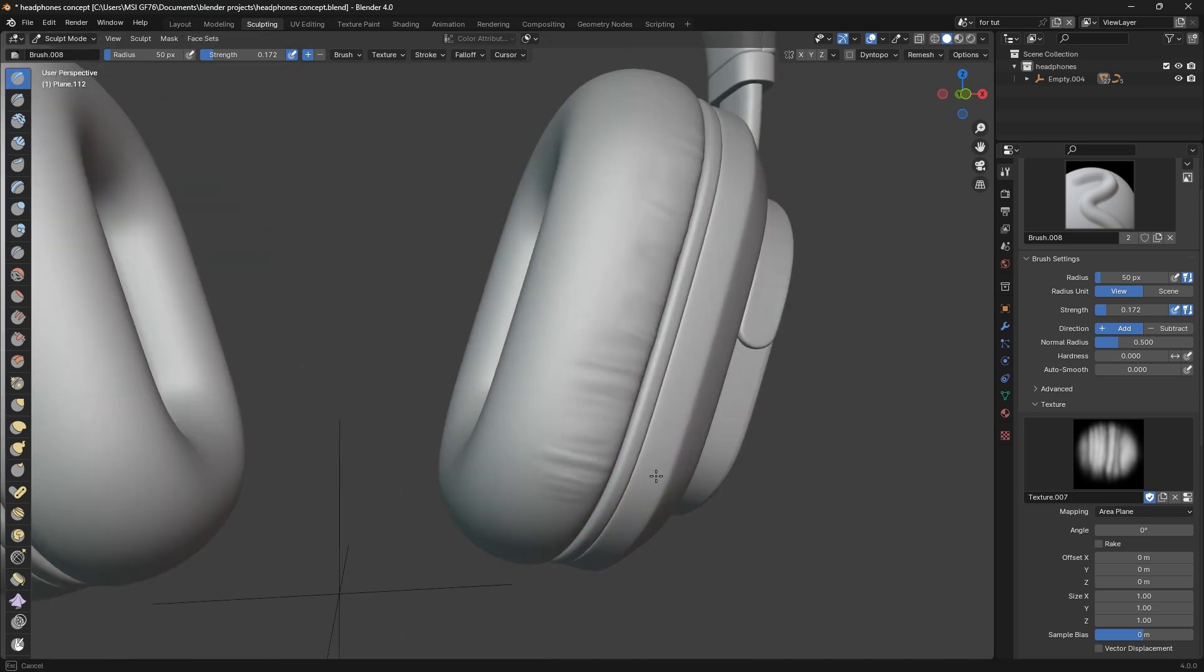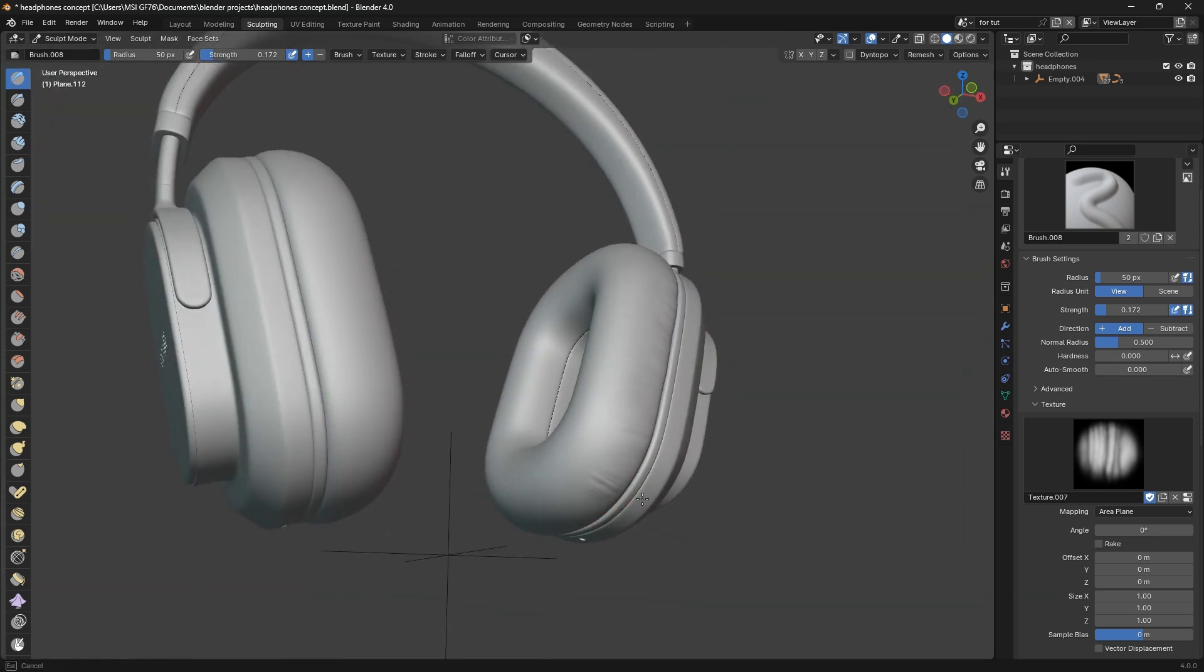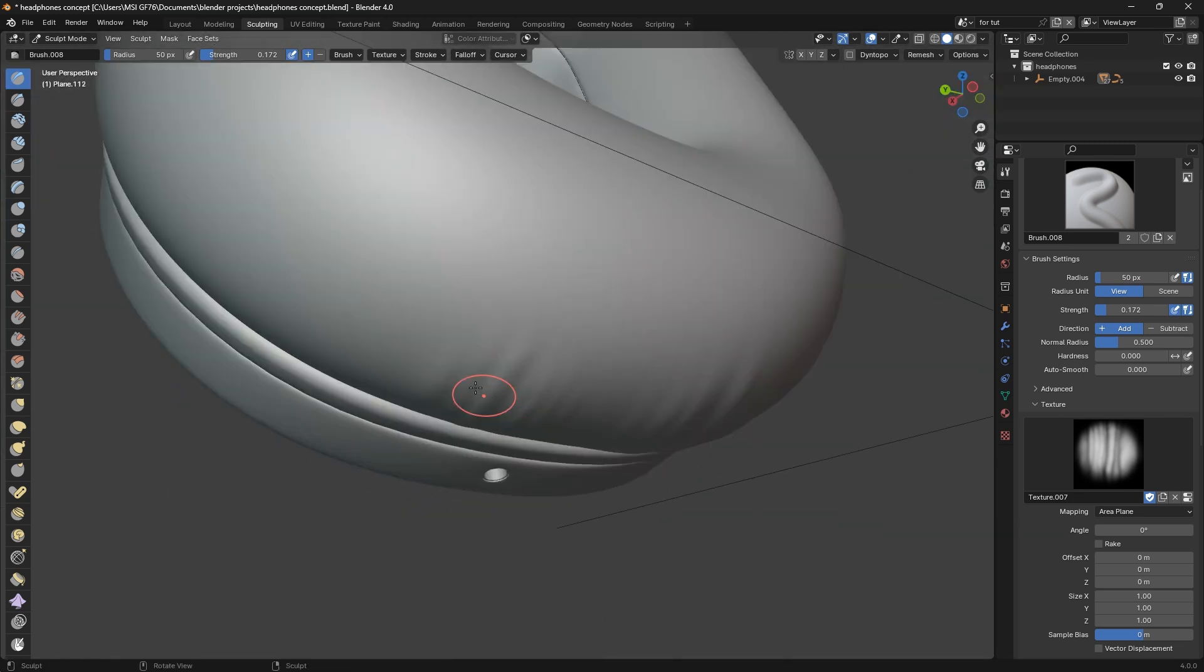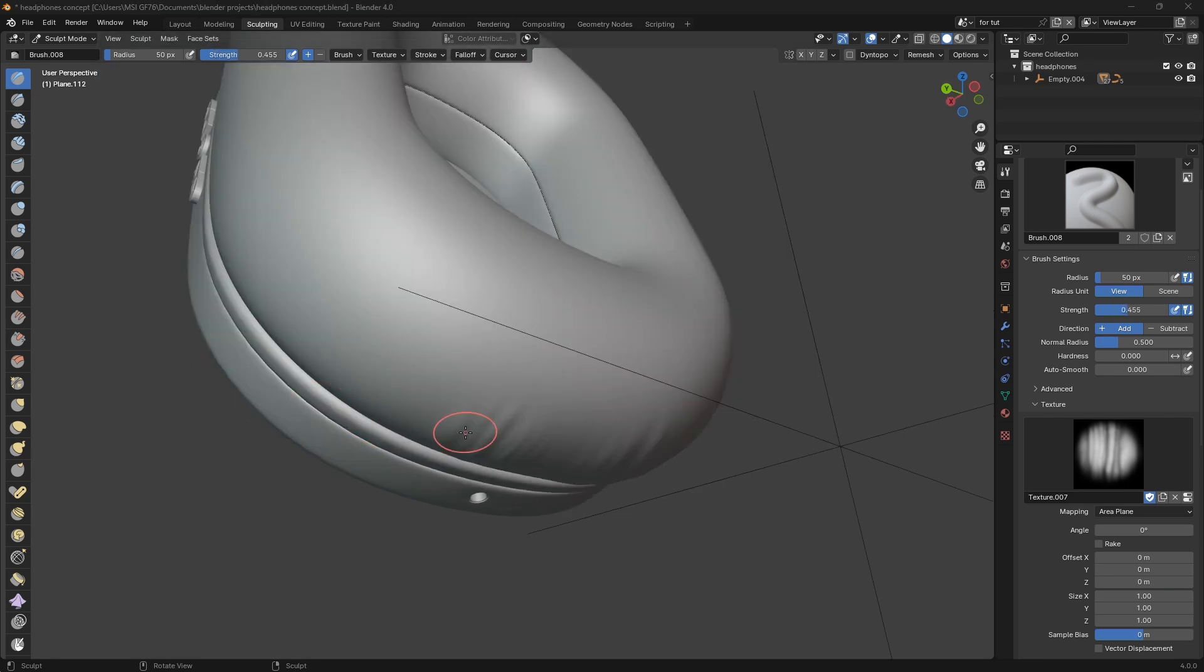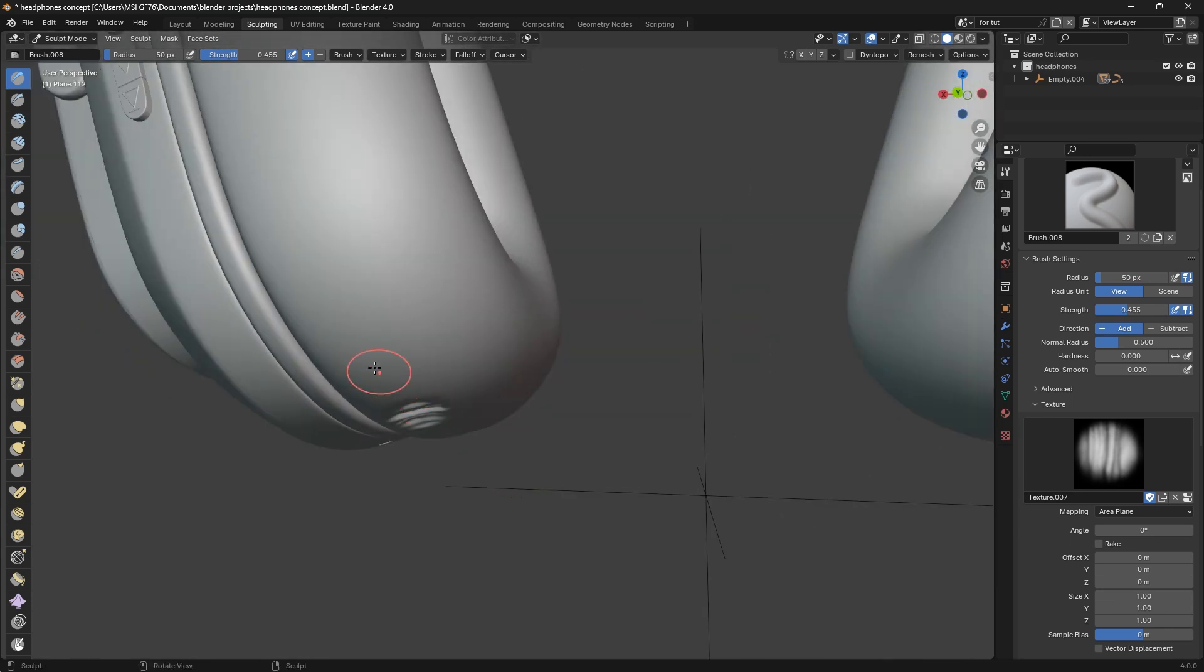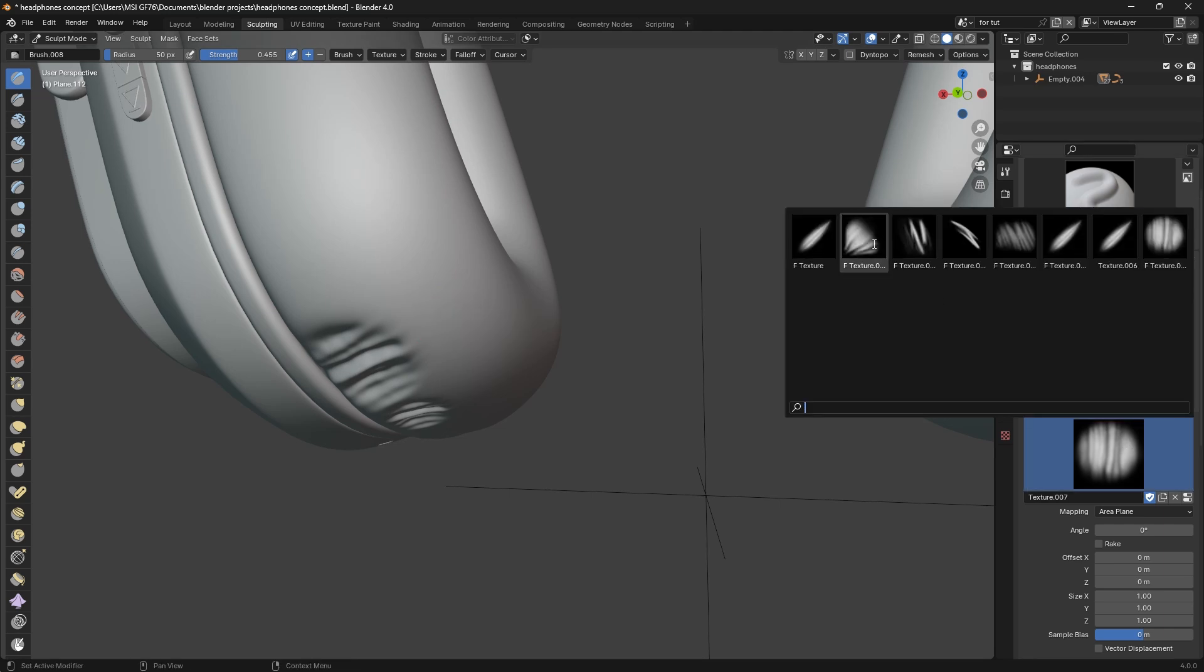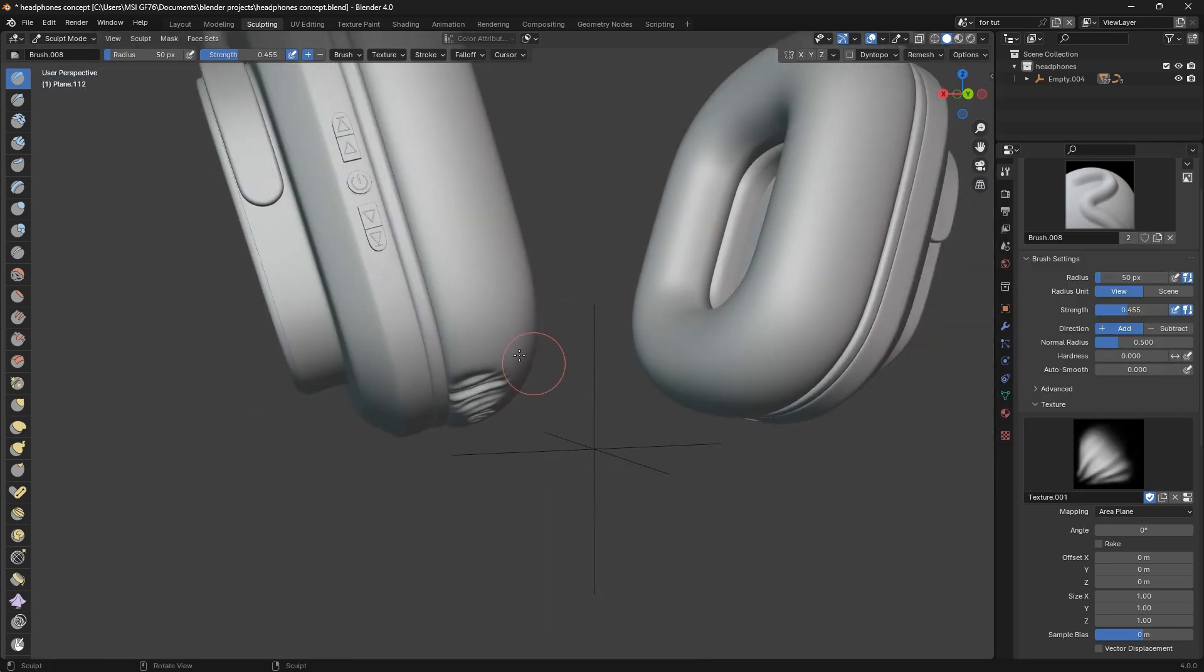Now you're just going to keep scrolling it like this, just adding the textures to where you want them. Just keep dragging it. You can keep adding them.